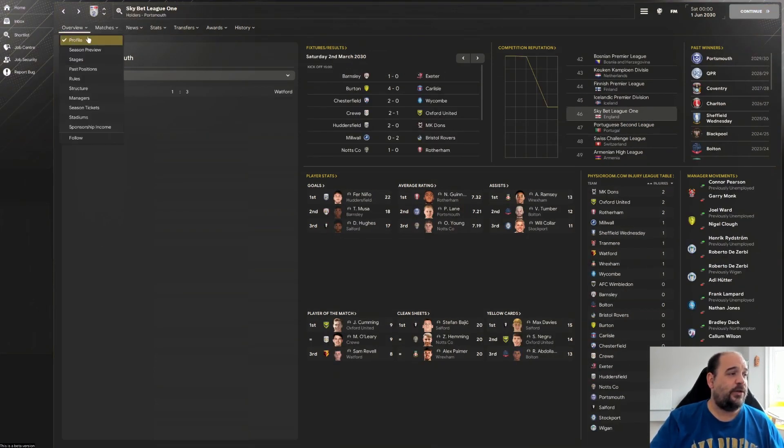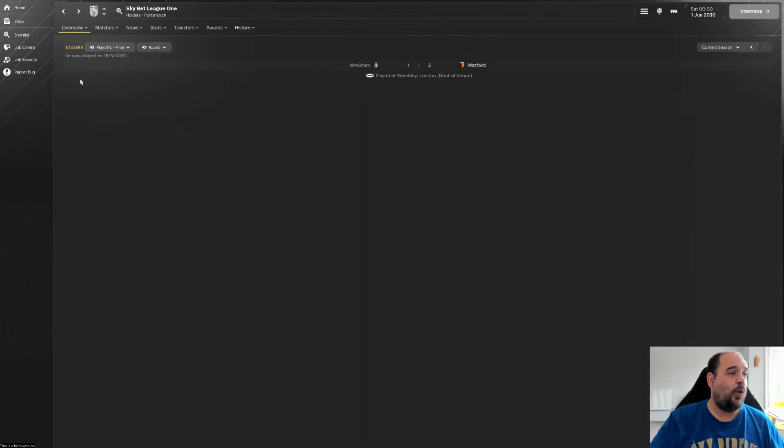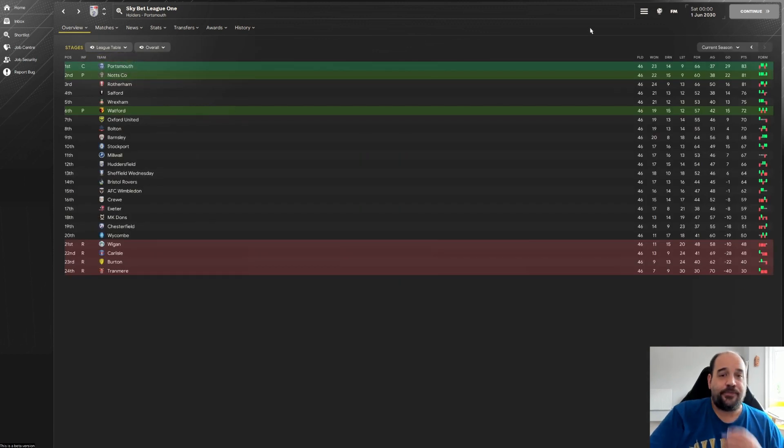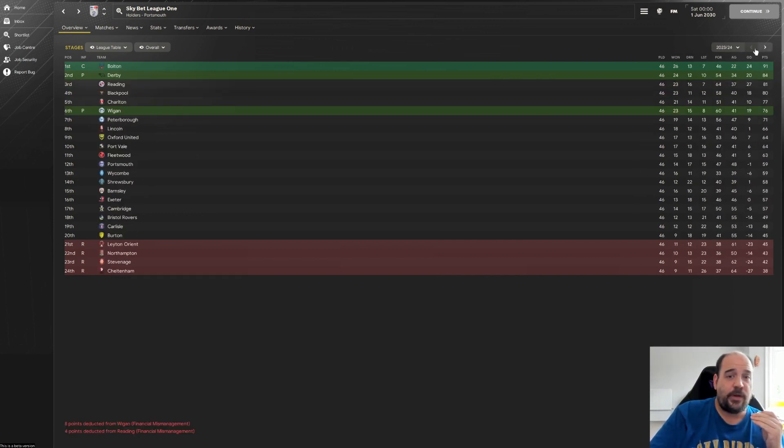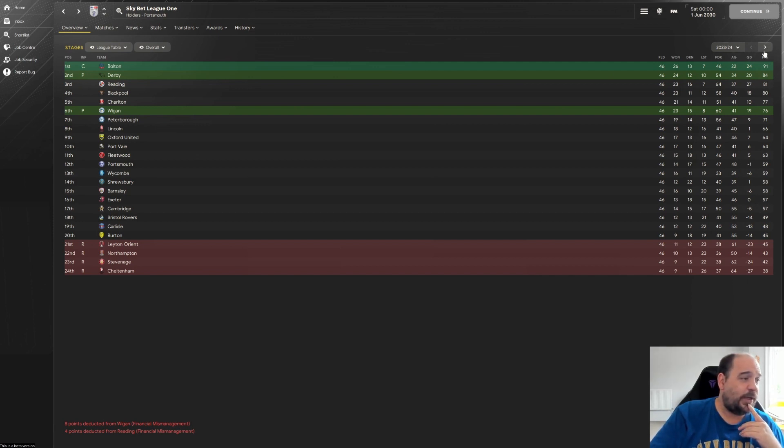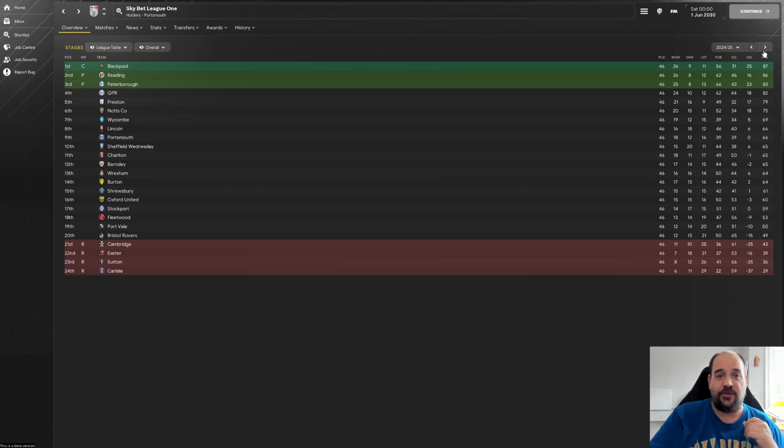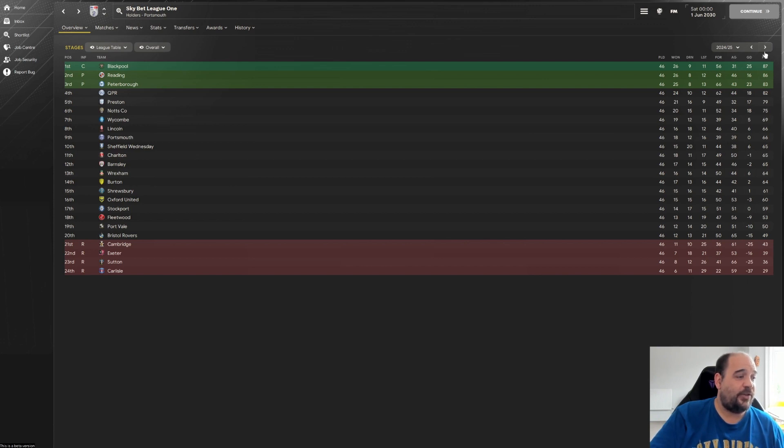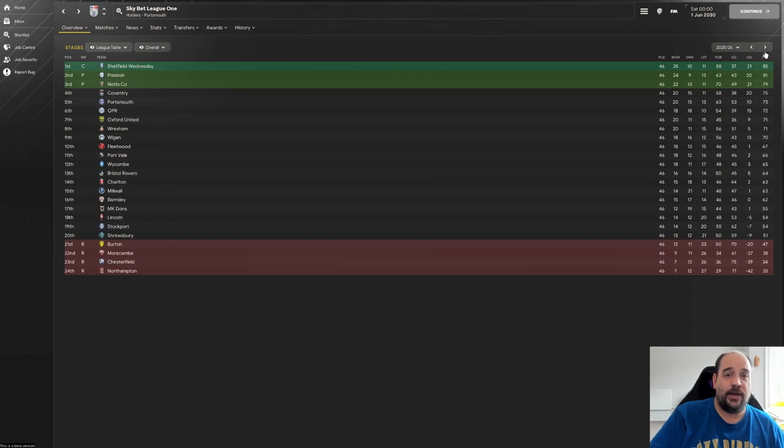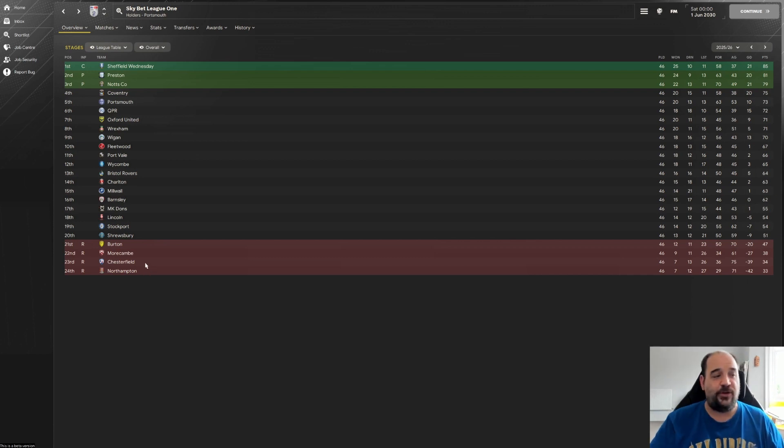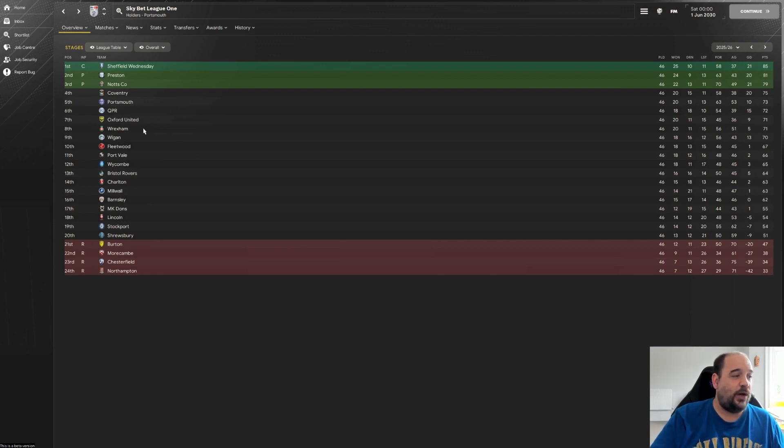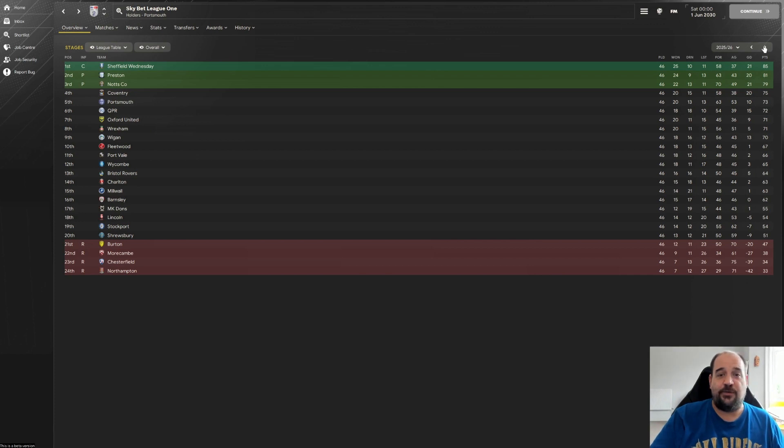So the first two seasons we were in there, Bolton, Derby and Wigan going up. Leighton Orient, Northampton, Stevenage and Cheltenham going down. Obviously that was the first season we'd done, so there won't be too many anomalies in there. Blackpool, Reading and Peterborough going up in the second season with Cambridge, Exeter, Sutton and Carlisle going down. So this is the first season without us doing it. Sheffield Wednesday, Preston and Notts County going up. So that's where Notts County have gone up. Burton, Morecambe, Chesterfield and Northampton relegated to League Two. Now it is interesting to see Wrexham are in there as well. I know there's going to be someone very keen to know how Wrexham are doing this save.